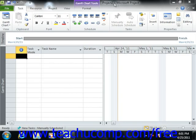The title bar is the thin bar that runs left to right across the very top of the Microsoft Project application.